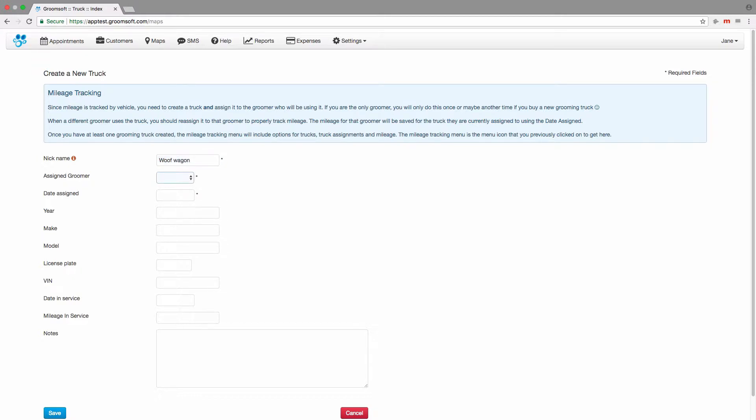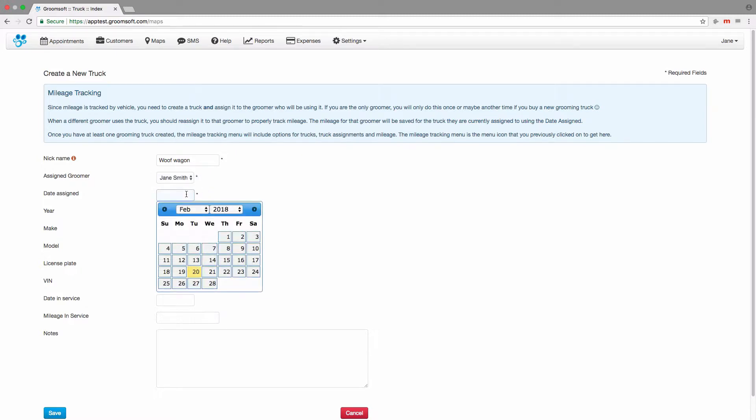Since Jane Smith will be driving the truck, I will assign it to her. The date assigned should be when she started driving the truck.